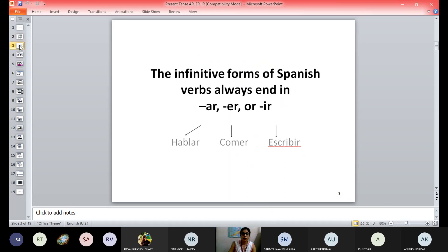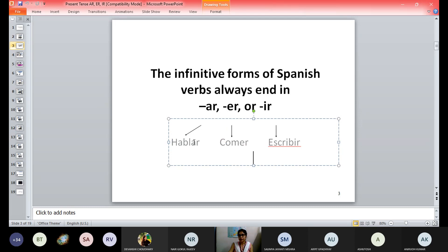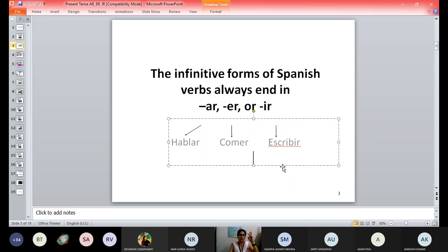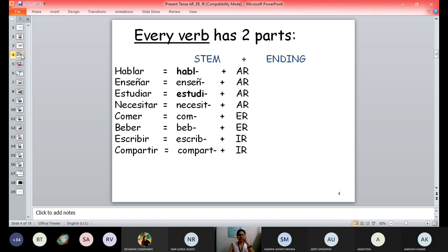Now coming to the verbs. The infinitive forms of Spanish verbs always end either in AR, ER, or IR. So we have only three types of verbs in Spanish — all verbs follow only these three endings. The first example is hablar — you can see the ending is AR, that's why we call it AR ending. Second, comer — ending with ER. Third, escribir — ending with IR. Thankfully, that made my life very easy when I was learning.